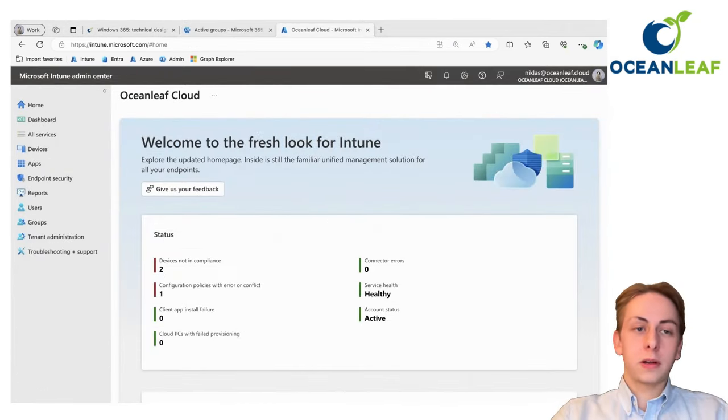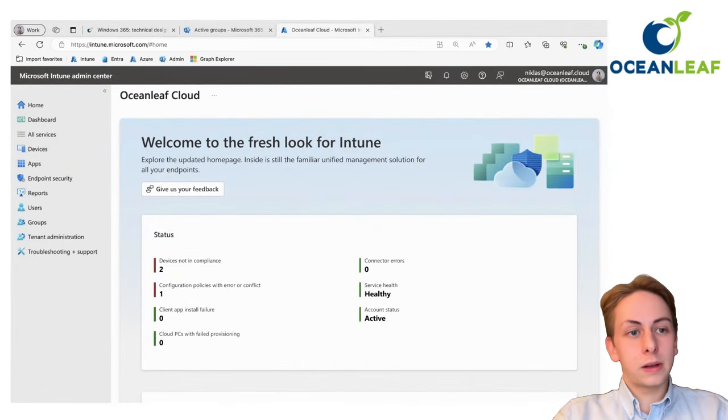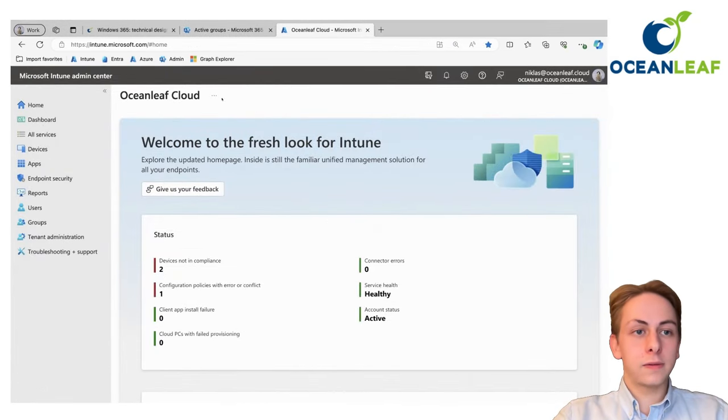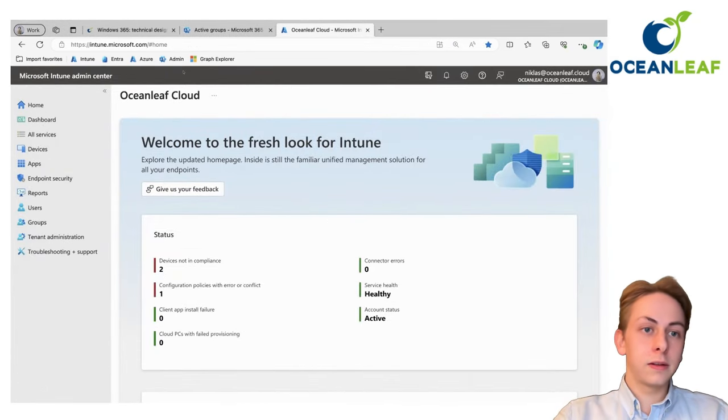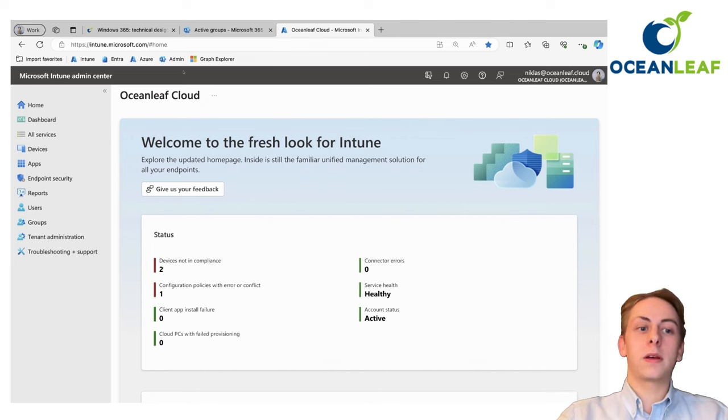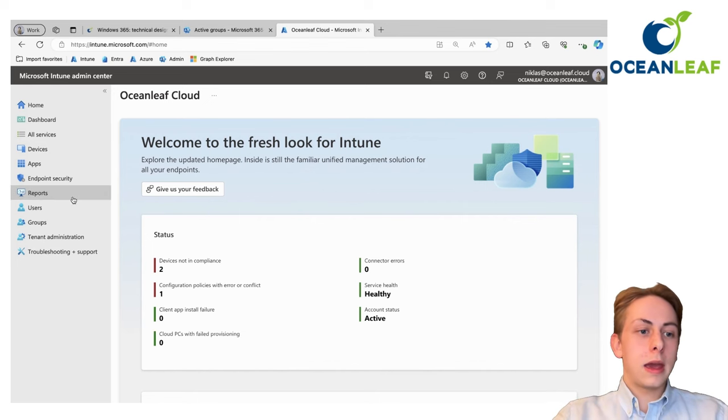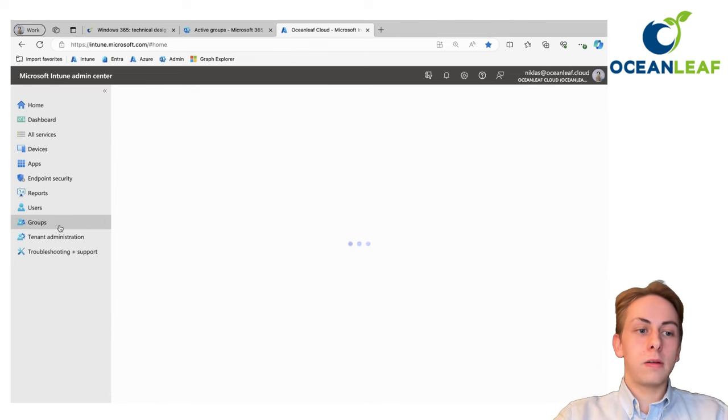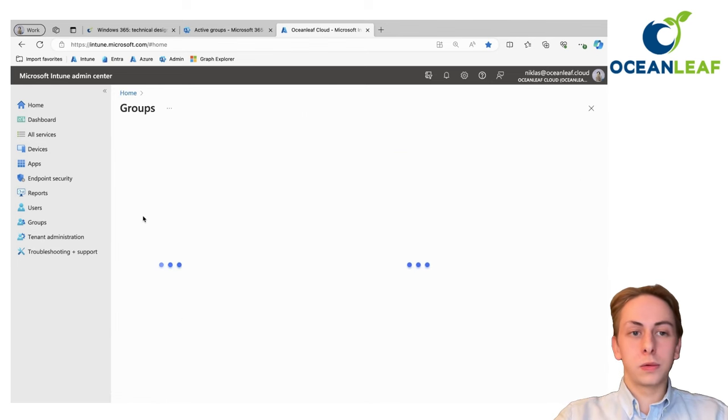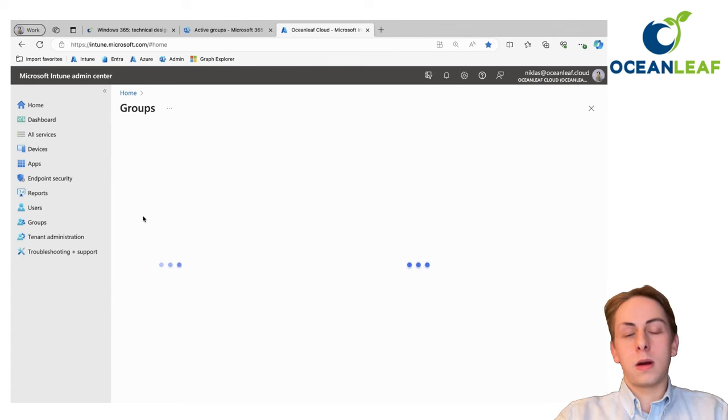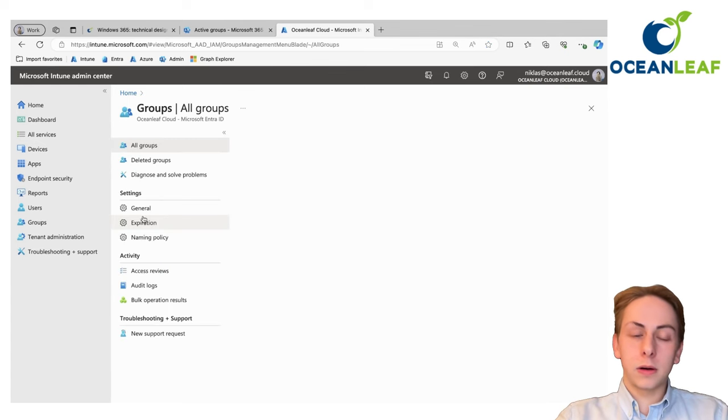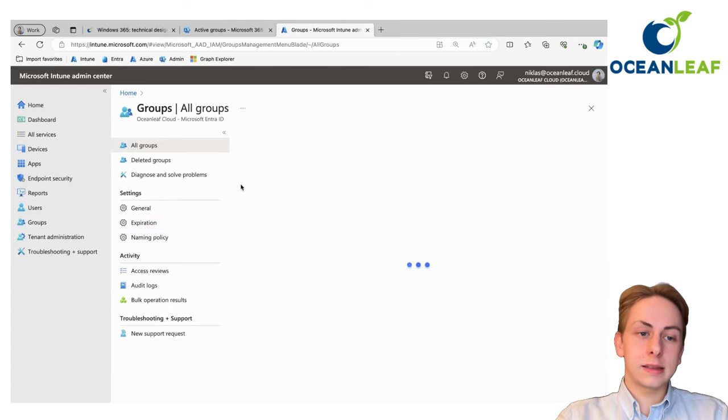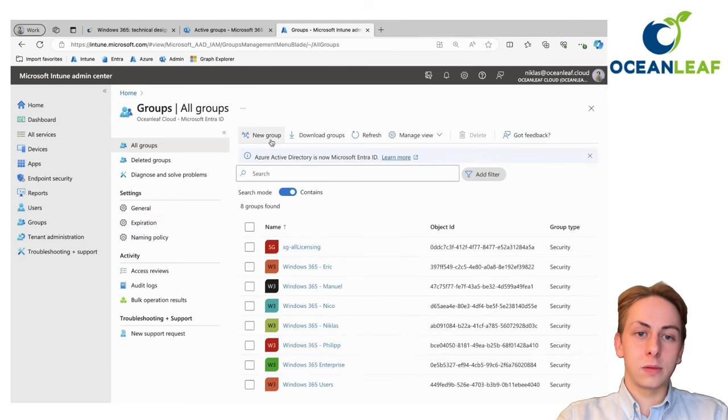Next up, we are going to Intune portal directly, which is found under intune.microsoft.com. There we are going to create a group which we are going to assign the license to.